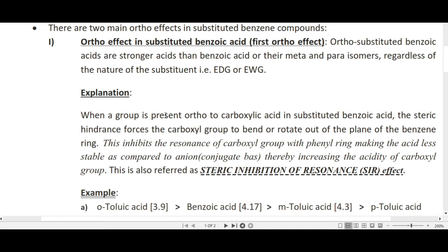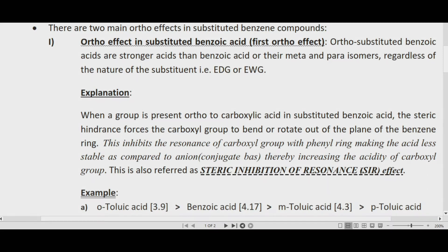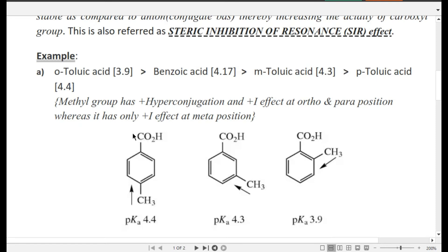The explanation: when a group is present ortho to the carboxyl group in substituted benzoic acid, the steric hindrance forces the carboxyl group to bend or rotate out of the plane of the benzene ring. This inhibits the resonance of the carboxyl group with the phenyl ring, making the acid less stable compared to the anion (conjugate base), thereby increasing the acidity. This is called steric inhibition of resonance, or SIR effect.